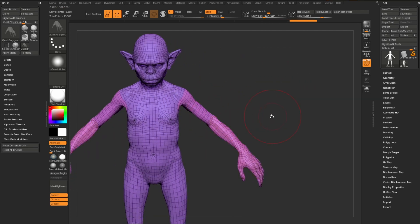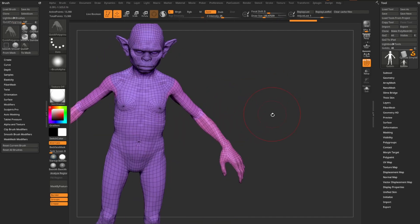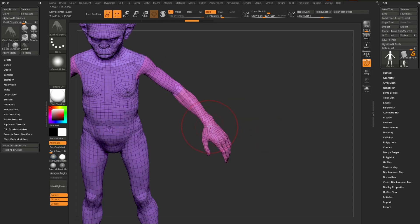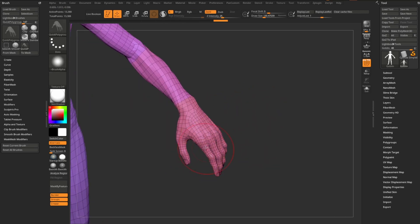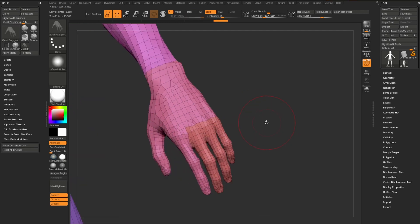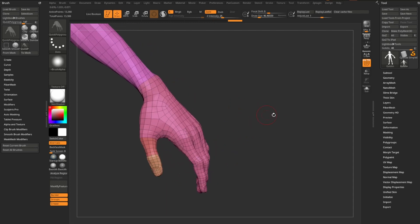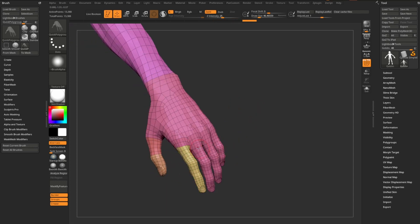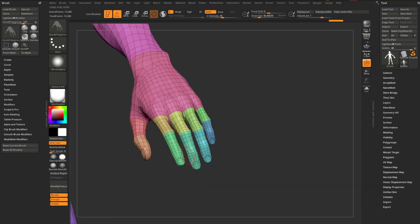With the shoulder polygrouped, continue working down the model — polygroup at the elbow, then at the wrist, and further down. When you get to the thumb, it may start grabbing multiple fingers instead of one, which means you need to adjust your draw size. Tap S, reduce the draw size, and now clicking the thumb is much more controlled.